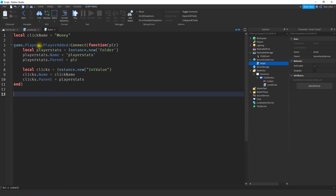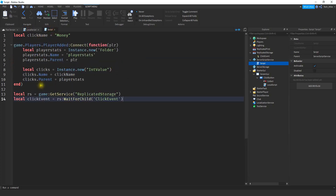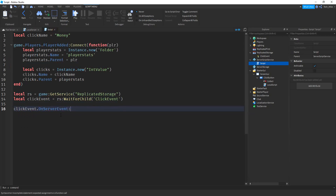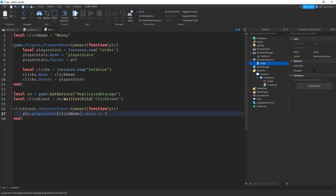Next, we're going to define what happens whenever the remote event gets triggered from the local script. We'll copy the same two ReplicatedStorage lines from before. Then we'll say clickEvent.OnServerEvent:Connect(function(plr)). Inside the function, we say player.PlayerStats square brackets clickName — using clickName instead of directly referencing money so you only have to change it at the top. We're going to take the value of that currency and add one, so plus equals one.